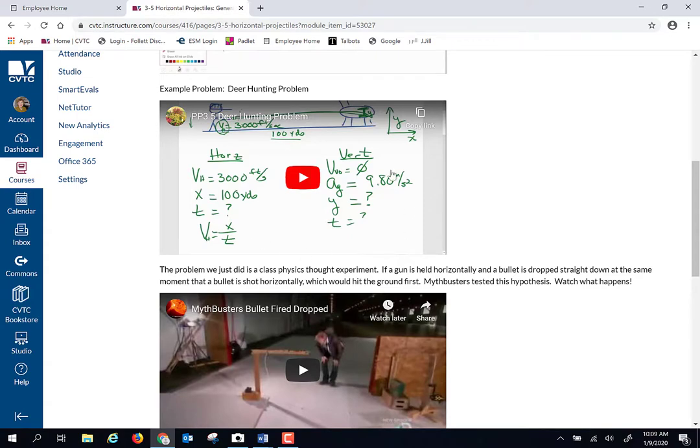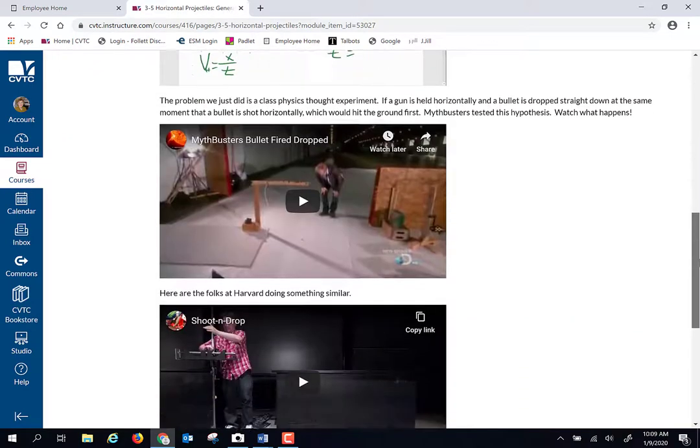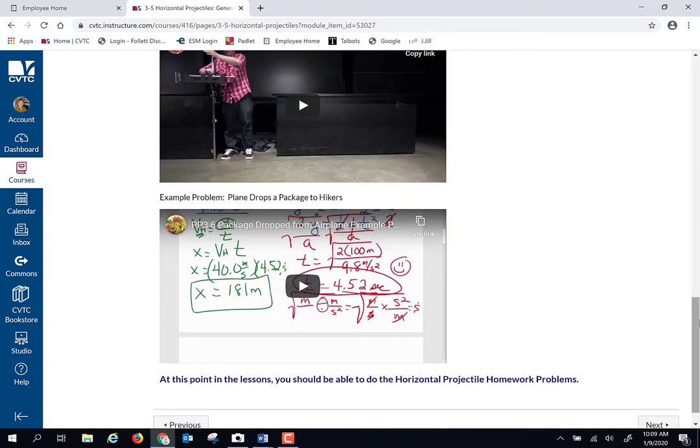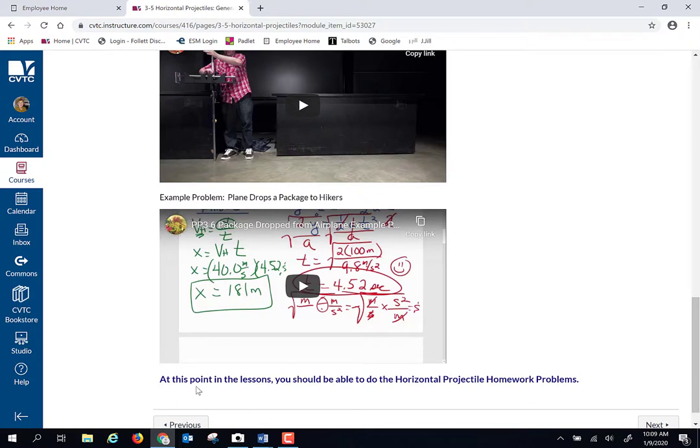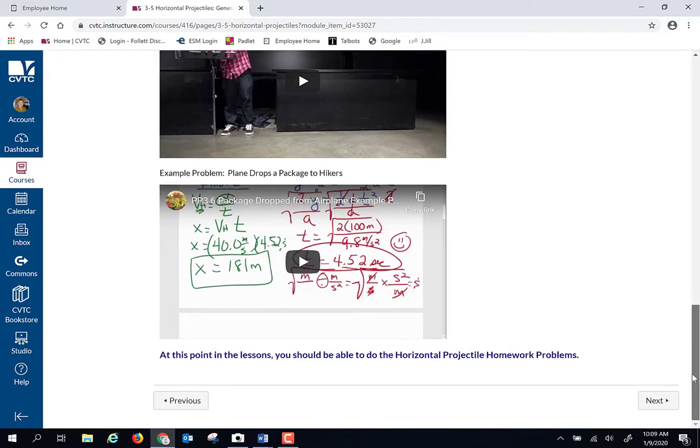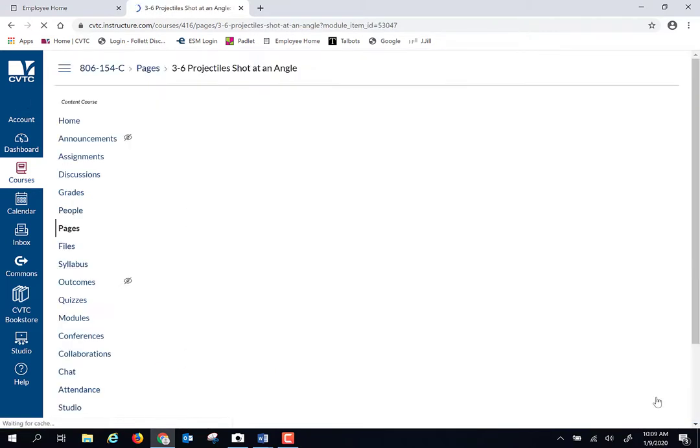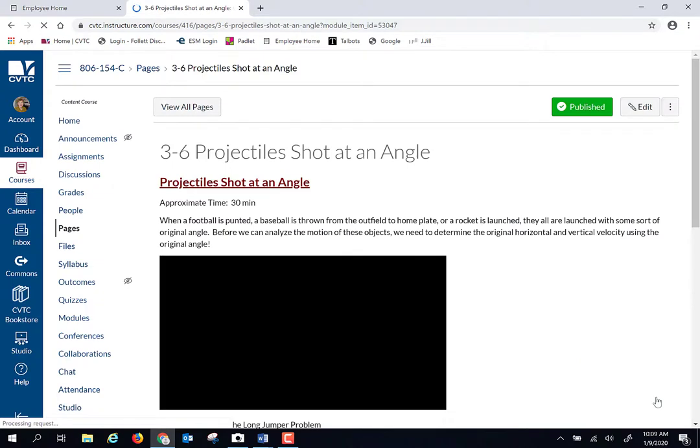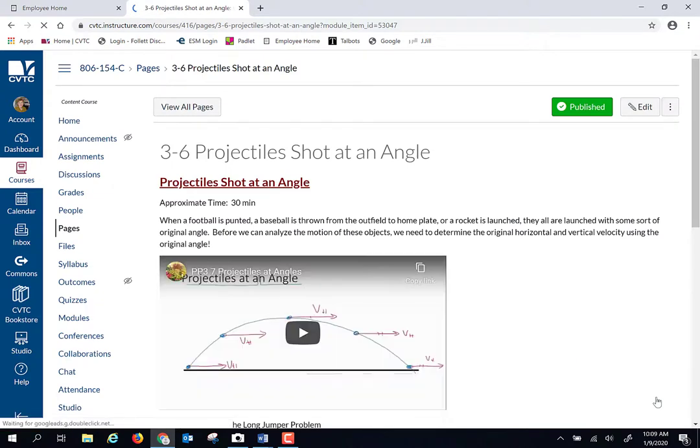So this page is all on horizontal projectiles with some cool little demos in between here and some practice problems. Please pay attention to these notes that say when you get to this point, then you can do this batch of homework problems. And when you get there, done with that bit, then you can do projectile shot at an angle.